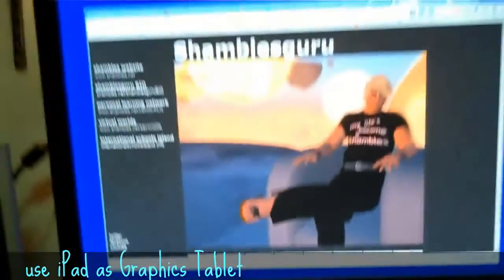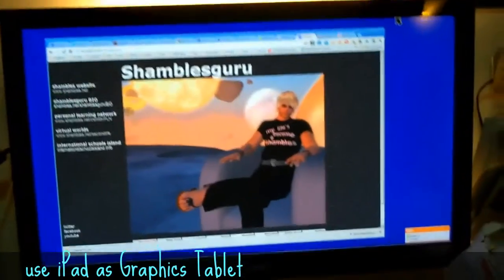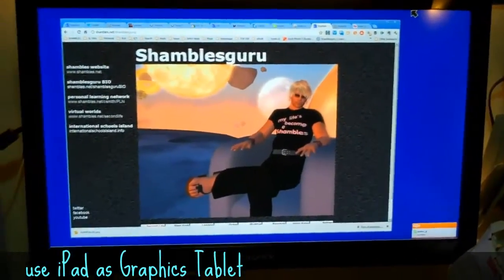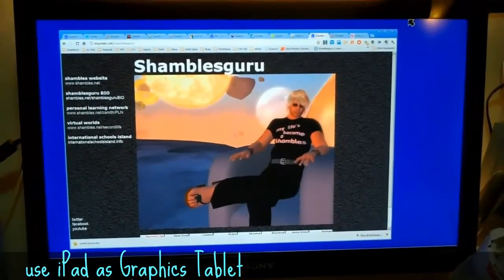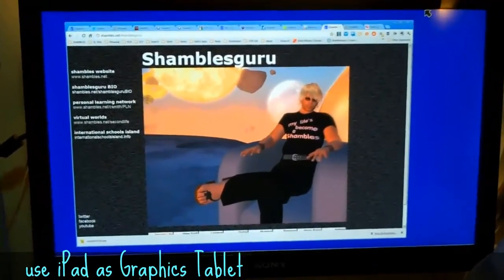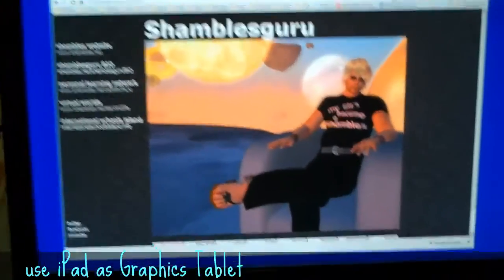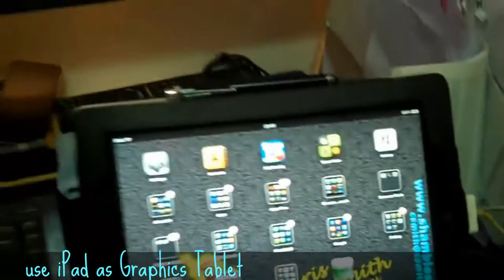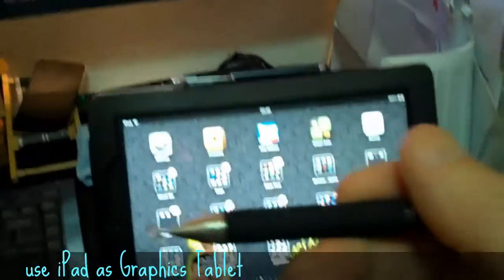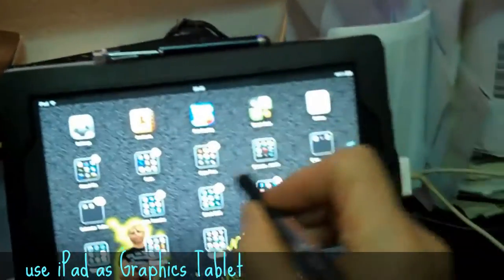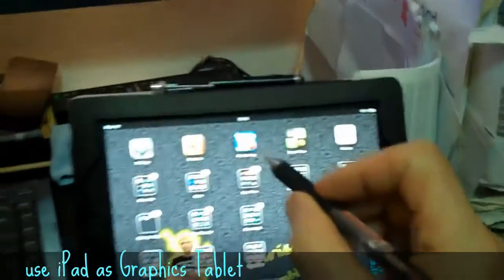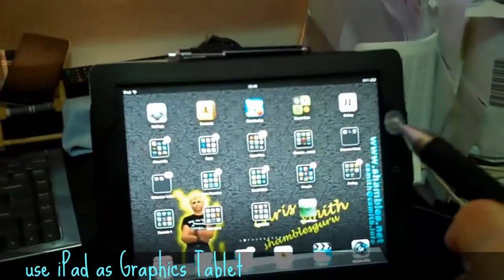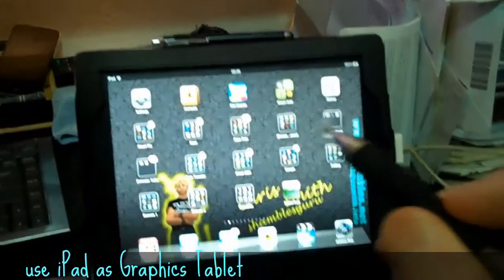So just to make it clear, that screen, it's a lovely big screen, is showing a desktop I have under the desk. It's actually around the corner. Here's the iPad and I have a stylus here. What I want to be able to do is use the stylus onto the iPad like a graphics tablet.